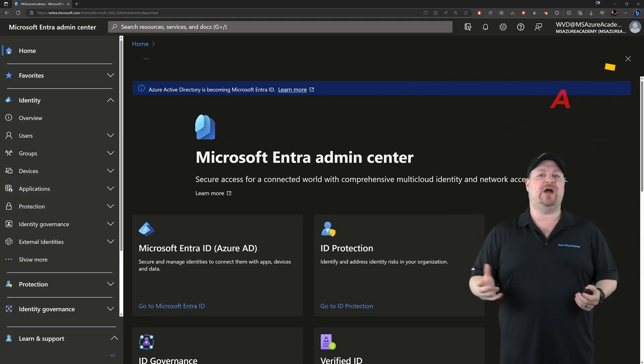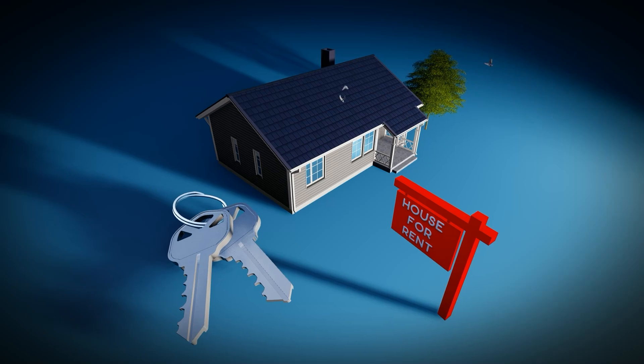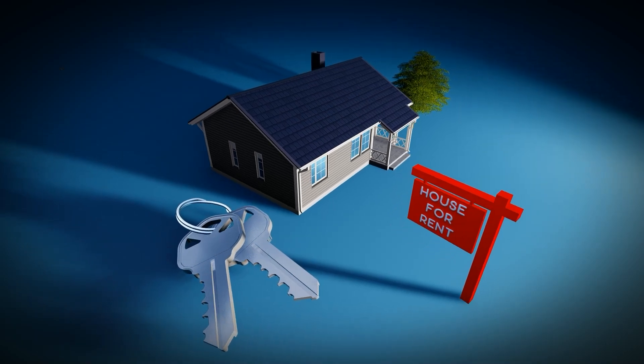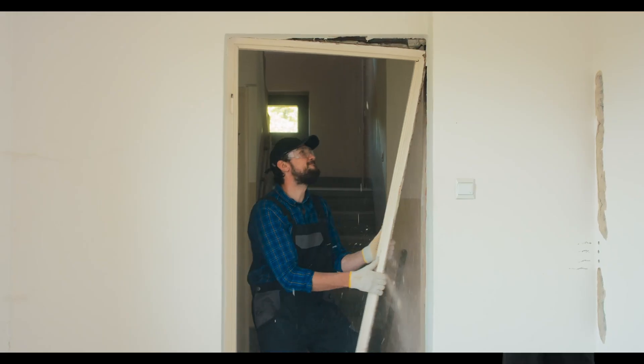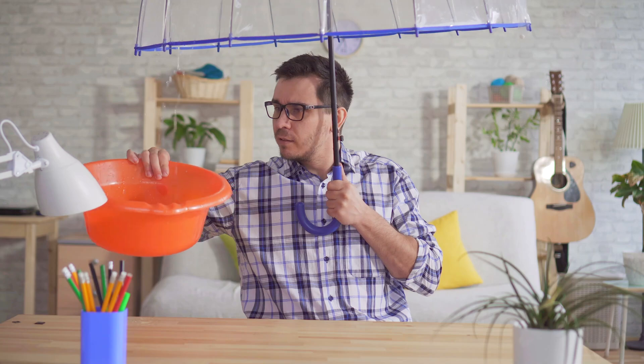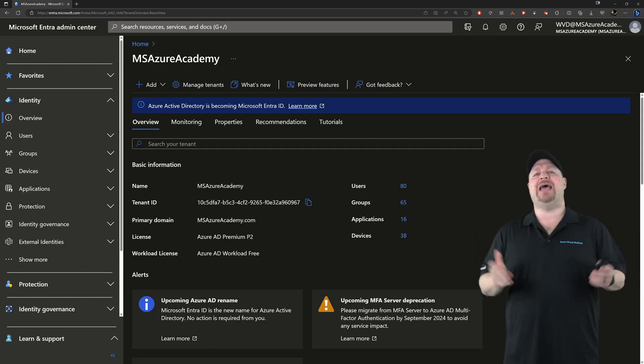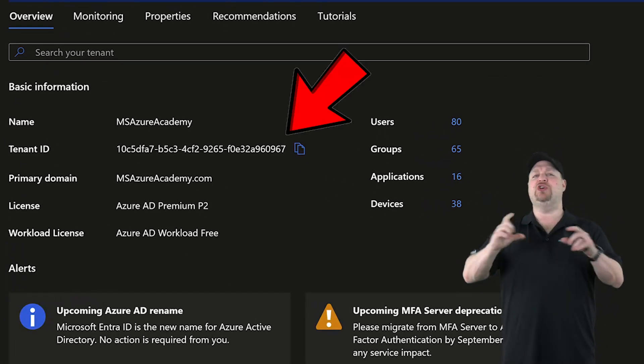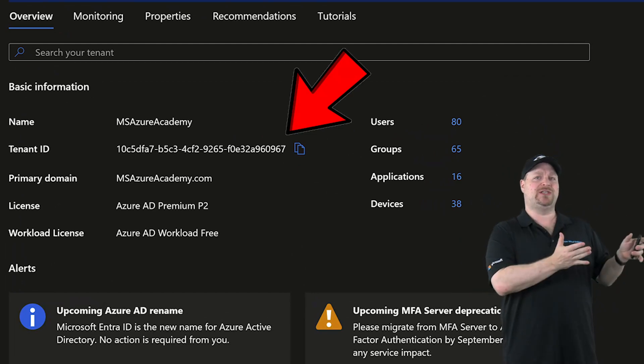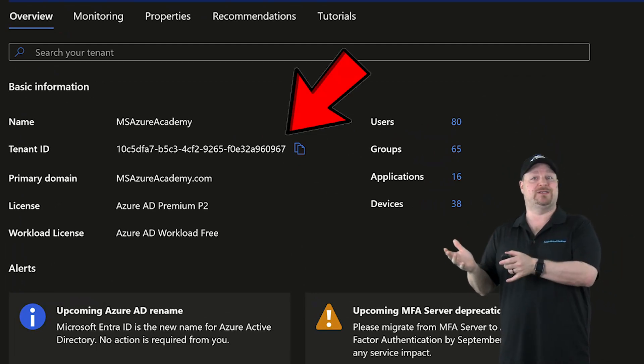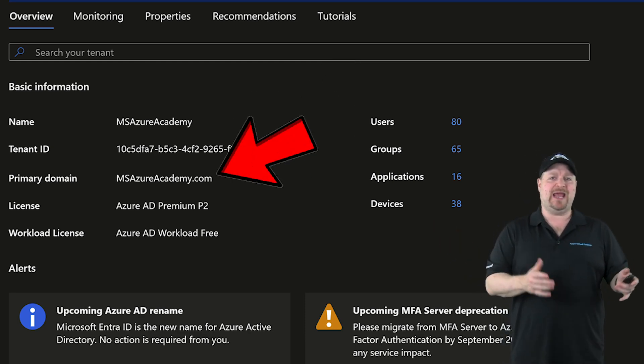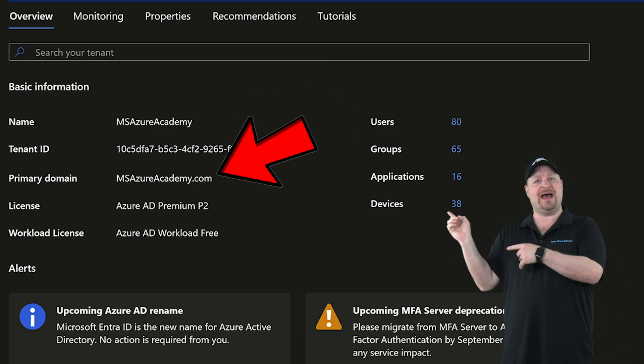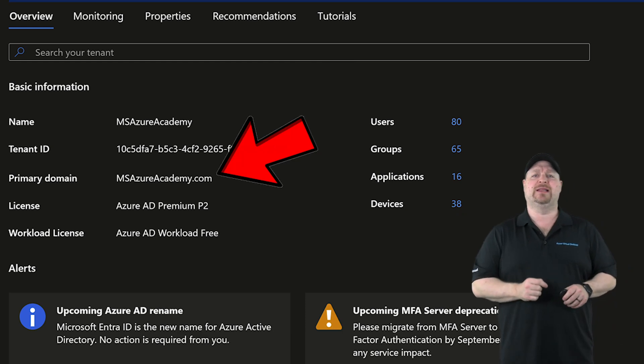Your Entra ID environment is called a tenant. A tenant is just like you renting the place where you live. You don't have to maintain the building or go fix the water heater, you just use it. Here on the Overview tab, you'll find your tenant ID, and that's the unique identifier that keeps your stuff separate from everybody else. You'll also get a domain name, which you can customize like I have. I'll show you how to do that a little bit later.